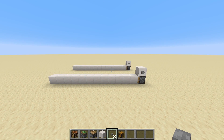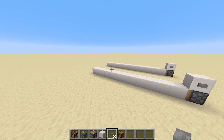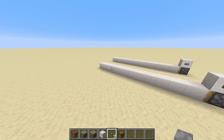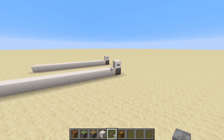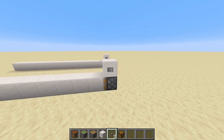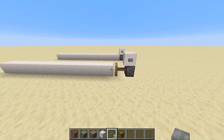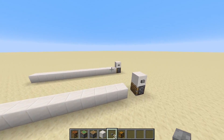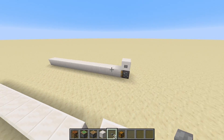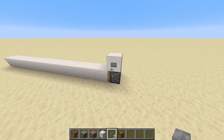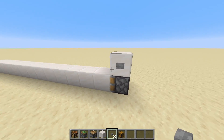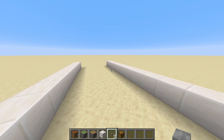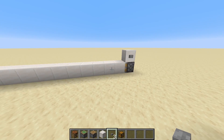Pistons have a push limit — they can only push up to 12 blocks in a row. Here I've got 12 blocks and we'll see that it should be able to push just fine, all these blocks get pushed across. But with the other piston that has 13 blocks in front of it, we'll see that nothing happens when I push this button, because this piston cannot extend that many blocks.